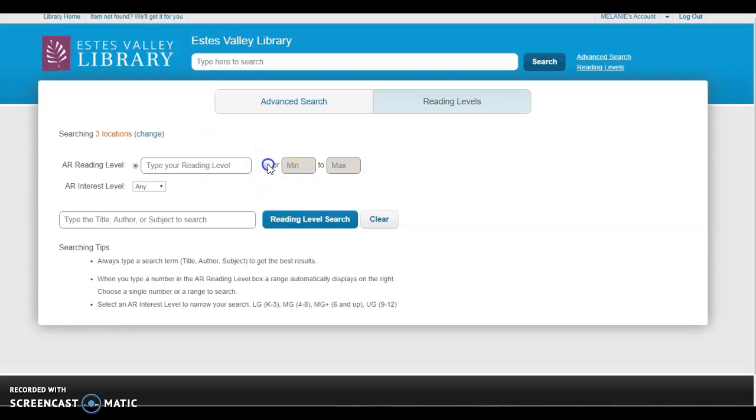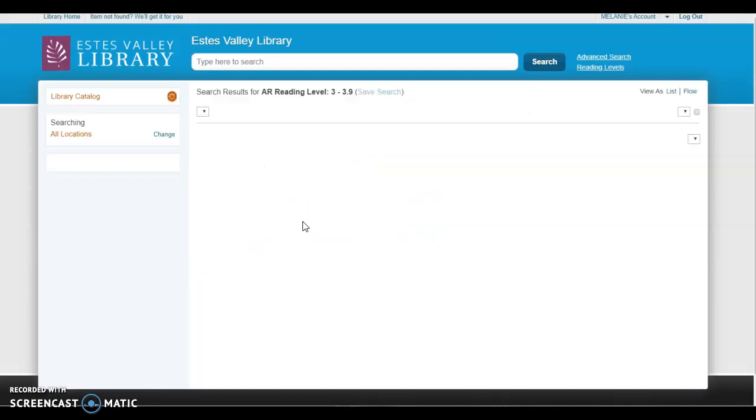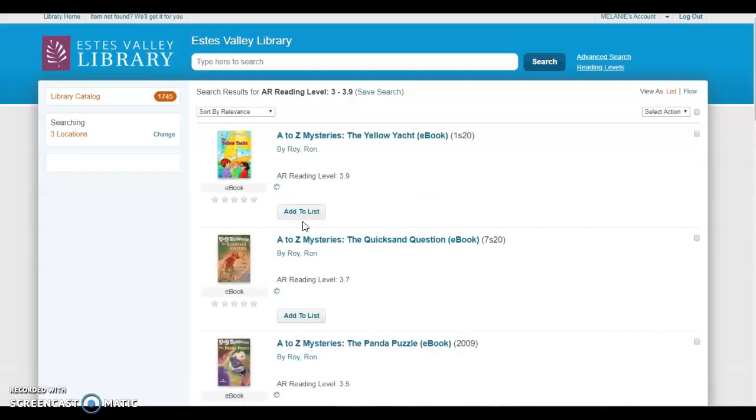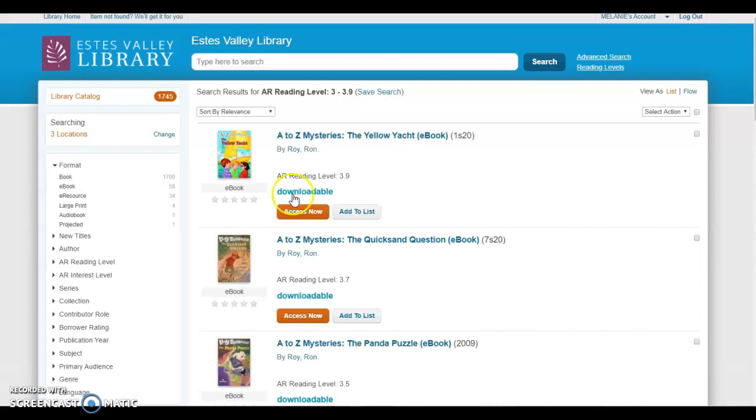I would do it more on your child's grade level. So if I had a third grader, I would do 3.0 to 3.9 and hit reading level search. Now it's going to come up with lots of different books—over a thousand books that we have at a third grade reading level.